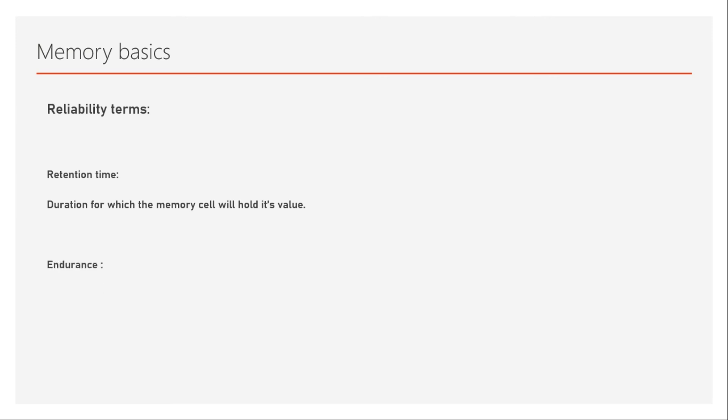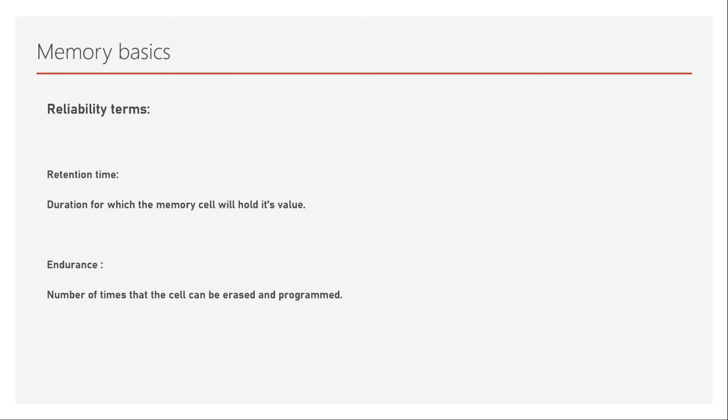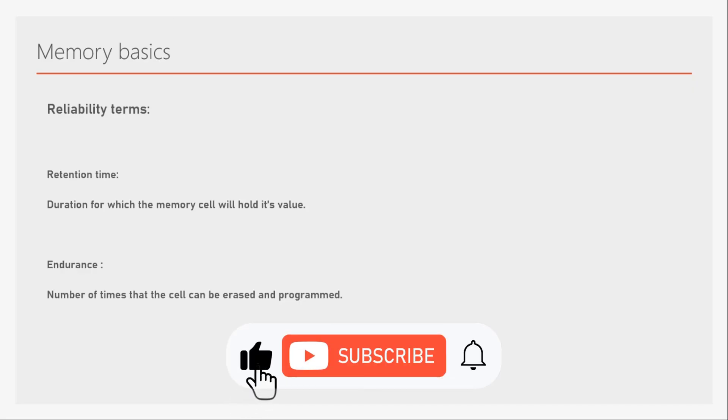Then we have something called endurance. What is endurance? Endurance means the number of times that the cell can be erased and programmed. Well, this is very important because there is a maximum limit for the number of times that can be written into the memory. We assume that always I can write as many times I want to into the memory. But this is not so in some of the memories. There is a maximum limit how many times you can erase and rewrite into that memory.